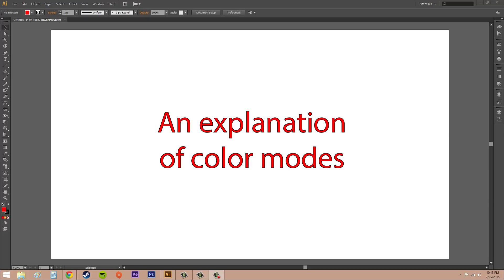Hello everybody, welcome to another Illustrator CS6 tutorial on the New Boston YouTube channel. My name is Buddy and today I'm going to do an explanation of color modes.